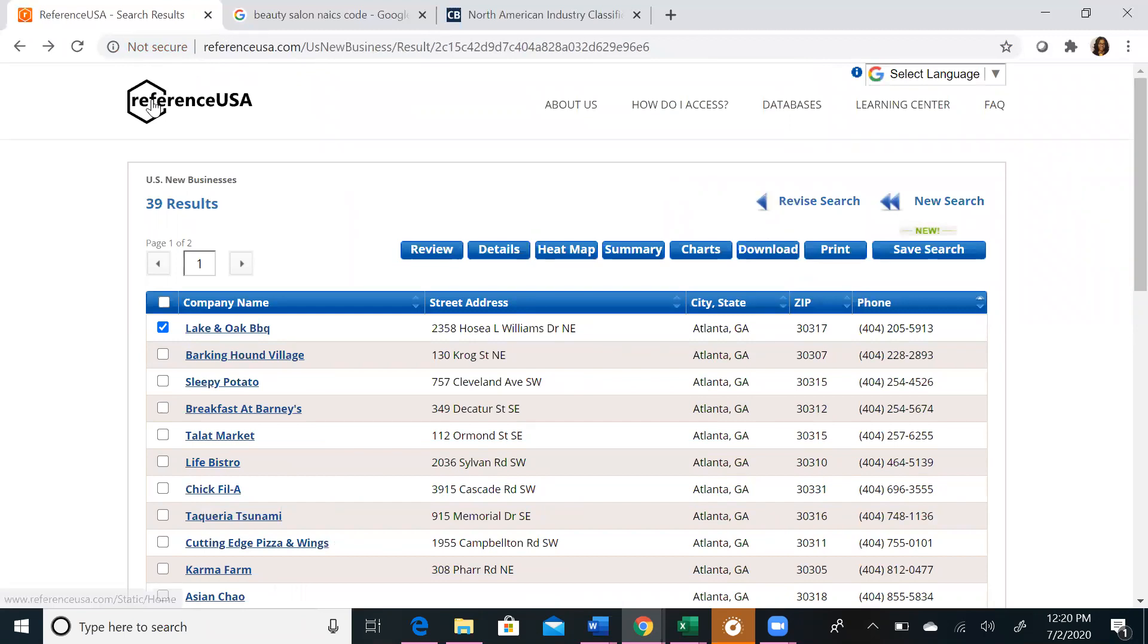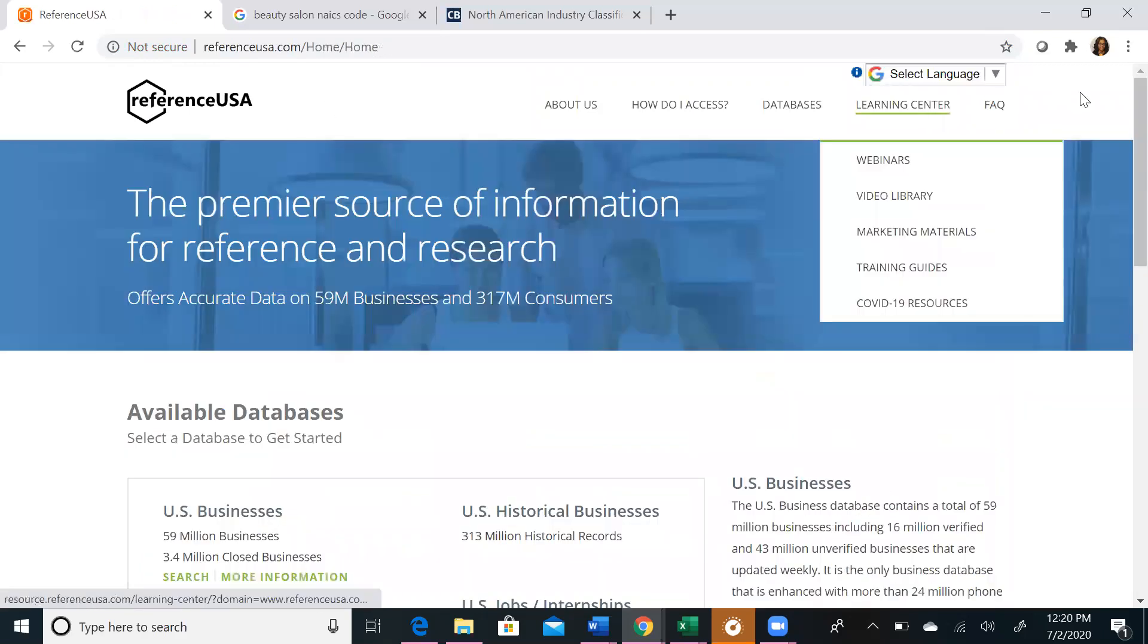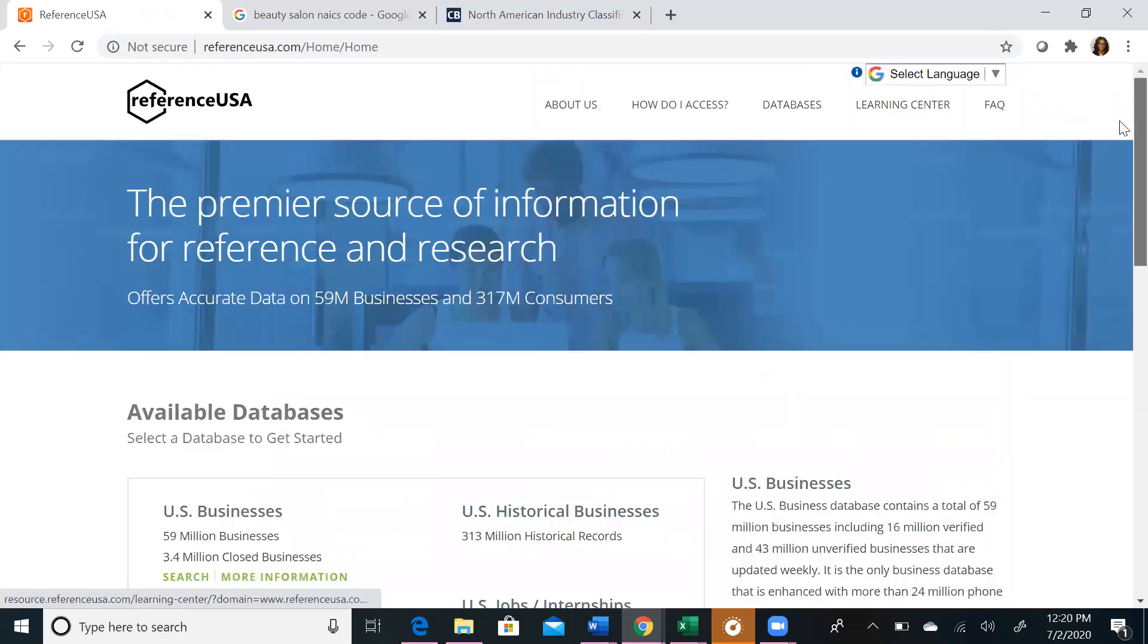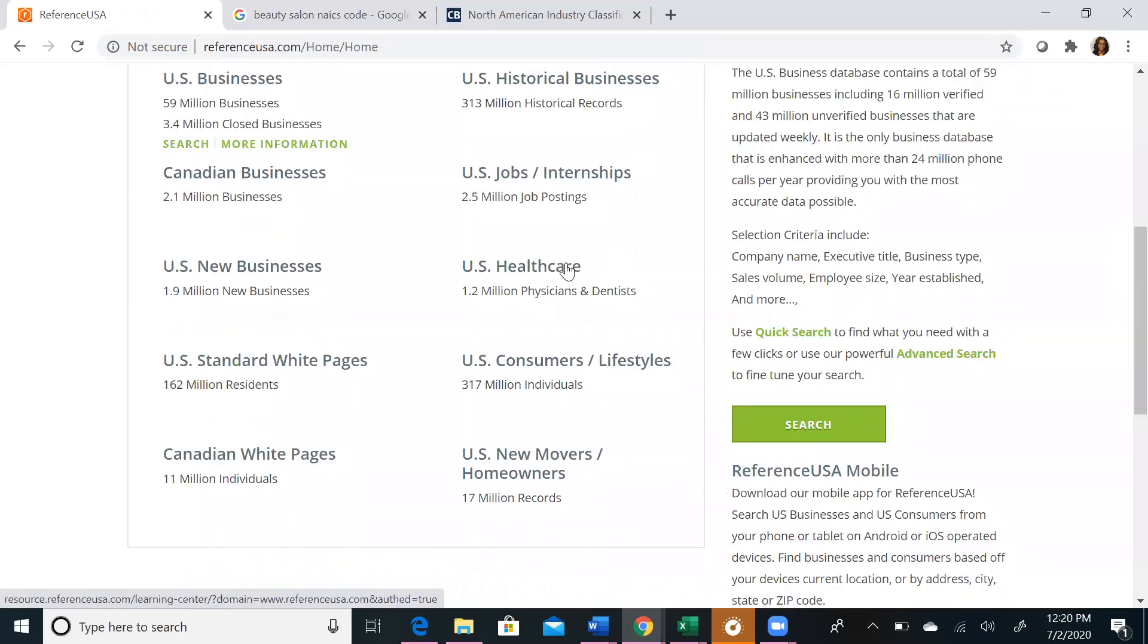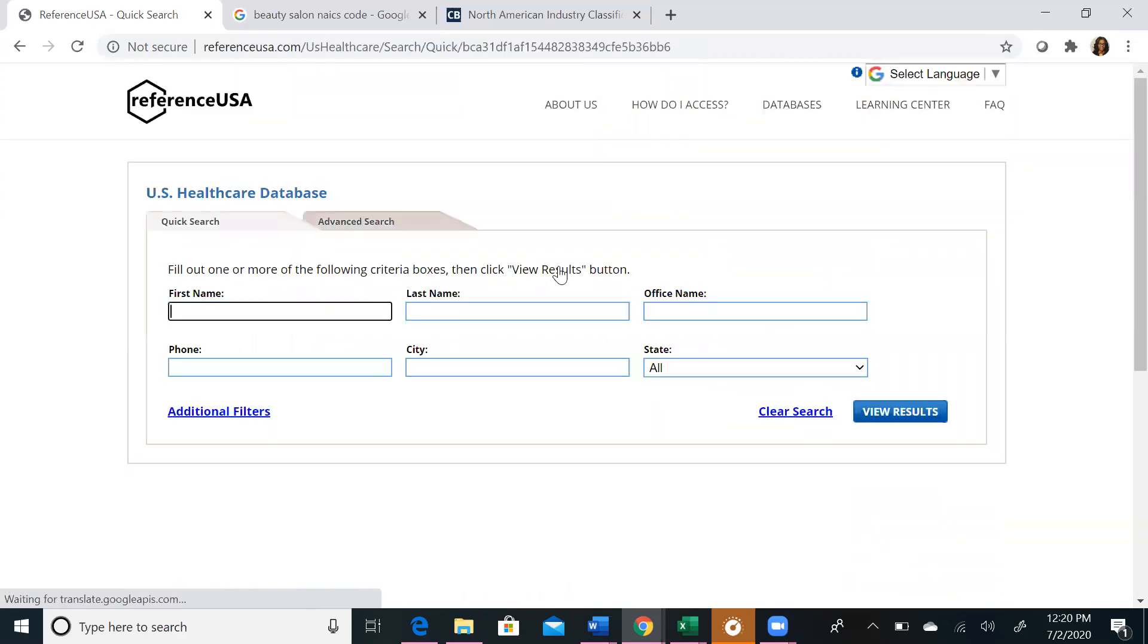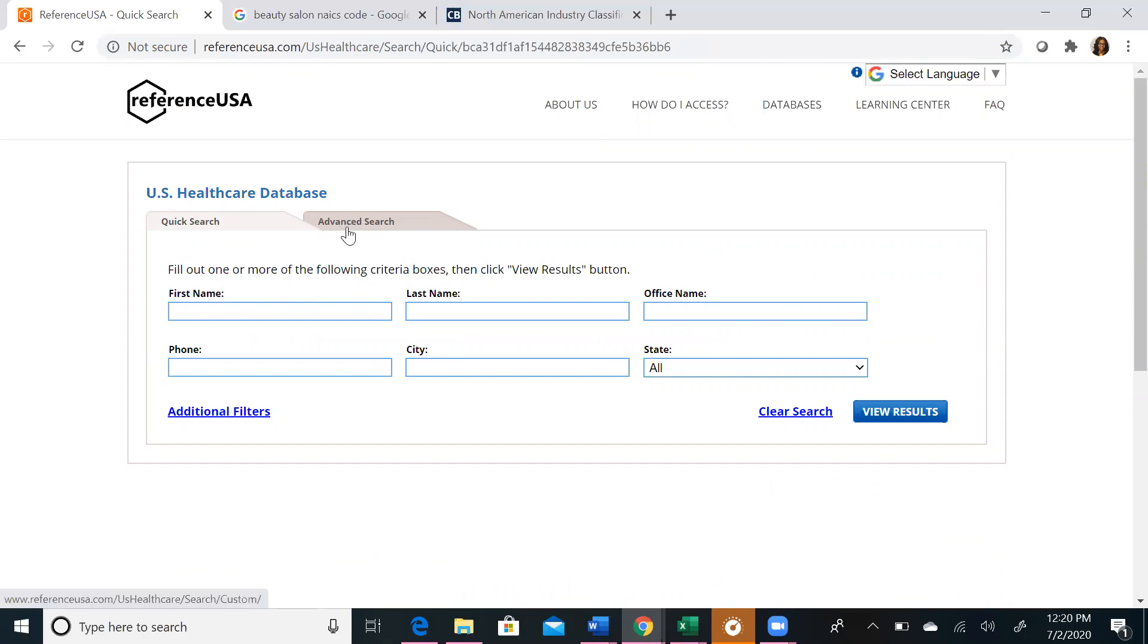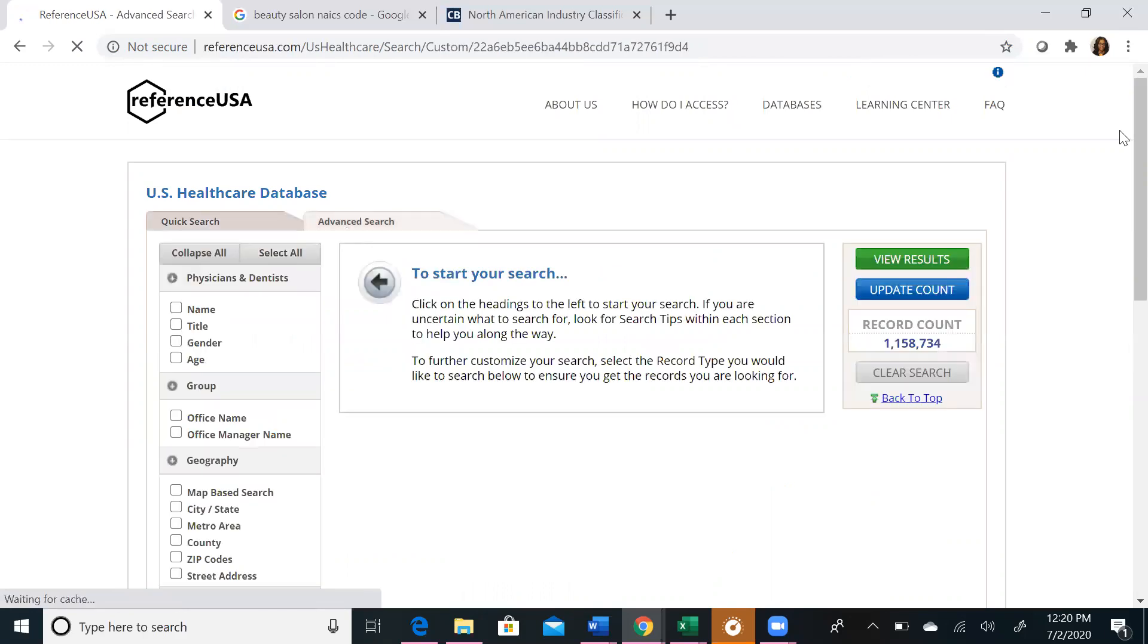Lastly, we are going to explore the US healthcare database. If you scroll down, click on US healthcare. You can search for physicians and dentists by name, title, gender, and age, office name, geography, specialty, and more. Again, we always want to click on advanced search, and then you'll be able to make your customizable search.